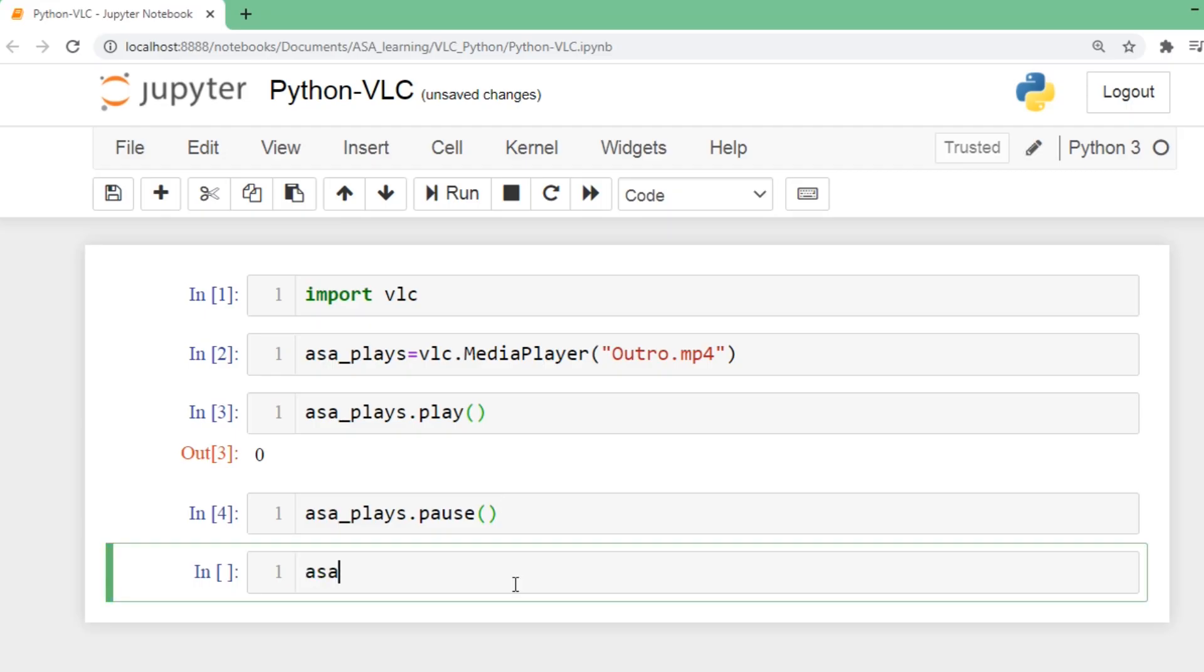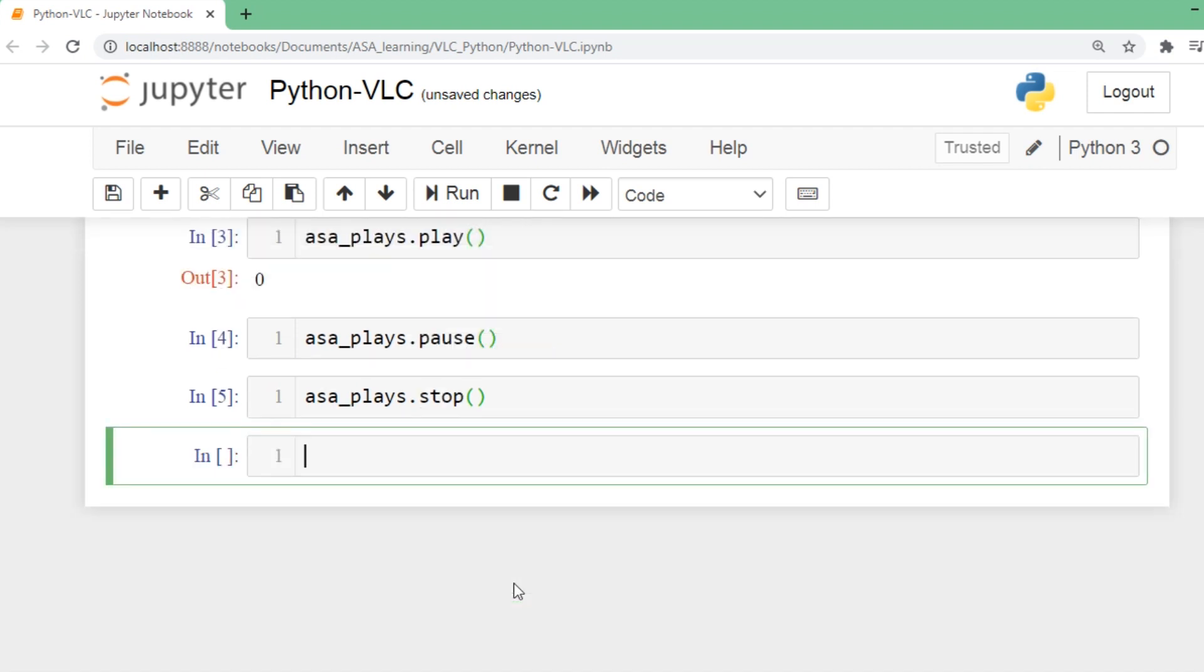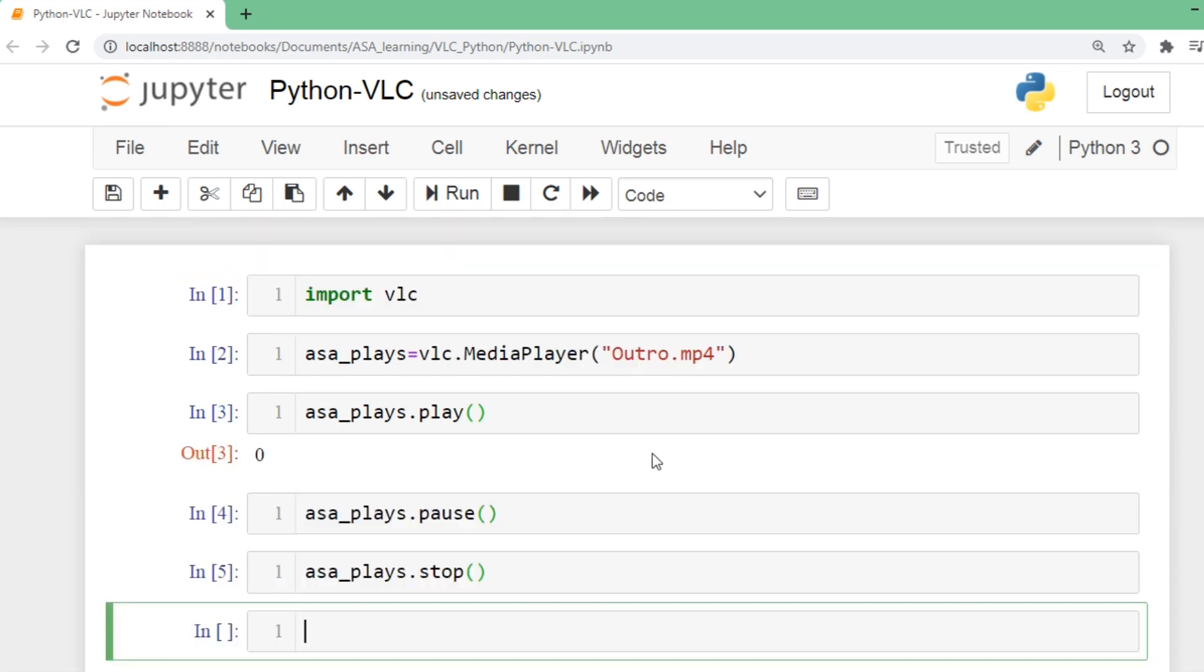If you want to stop it, you have an inbuilt method for that: stop. It has been closed. As simple as that, we have played the media file. You can play MP3, MP4, any kind of file - all you need is VLC installed in your system and the python-vlc package. Thanks to the python-vlc package, we can easily play, pause, stop, and use other options. You can play with it and think of various use cases.